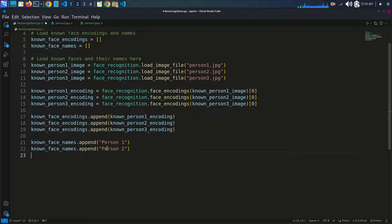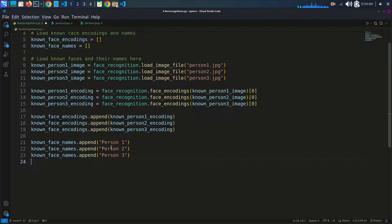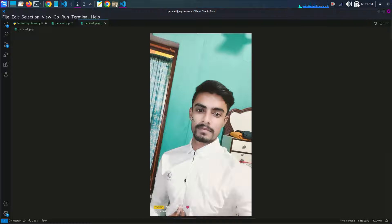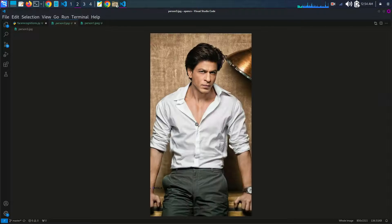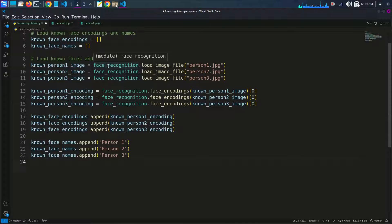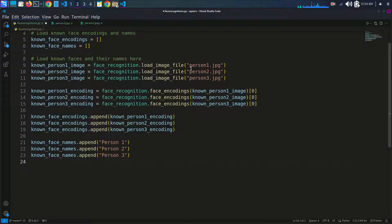We also append each person's name to the known_face_names list. For example, if person one is your own image, you write your name such as 'Asif' or 'Asif Khan'. Person three uses a Saruf Khan image. Make sure your images are in JPG format in the same working directory, and provide the full file path.